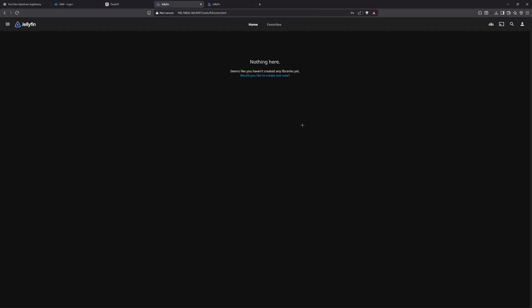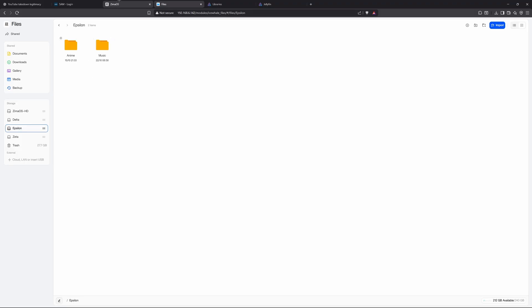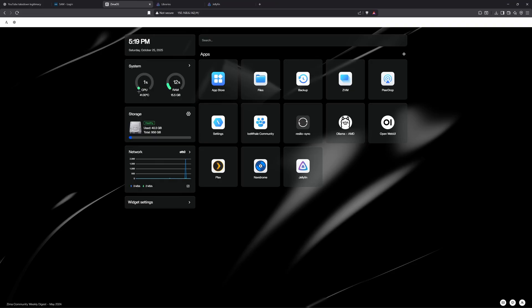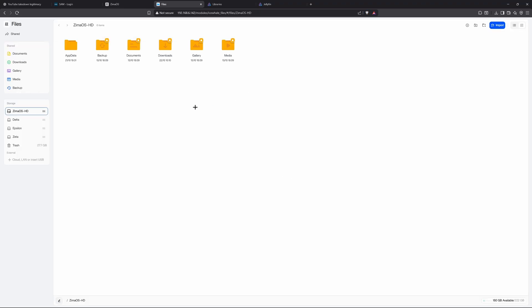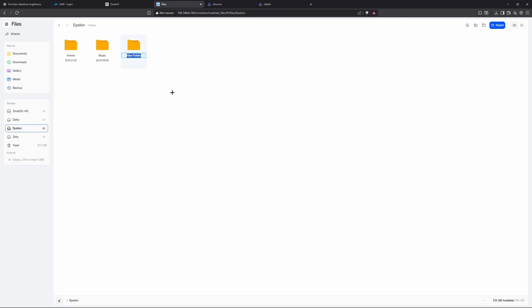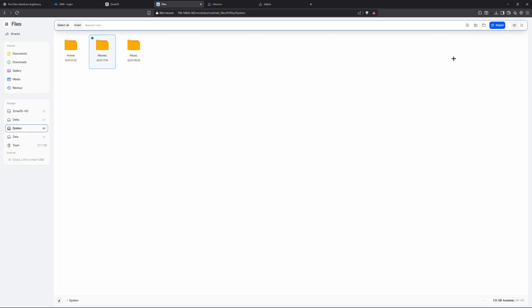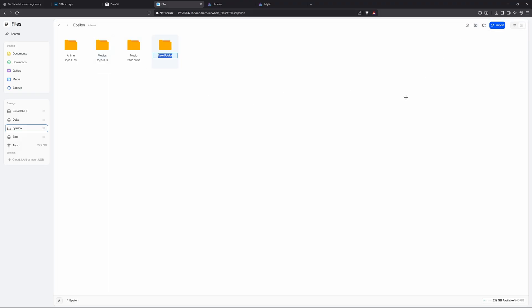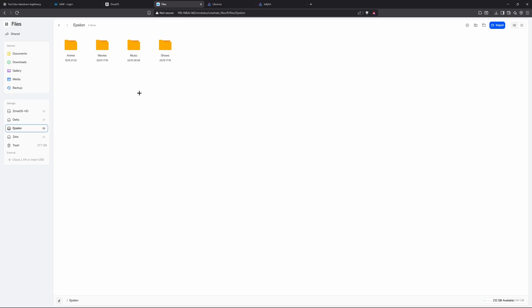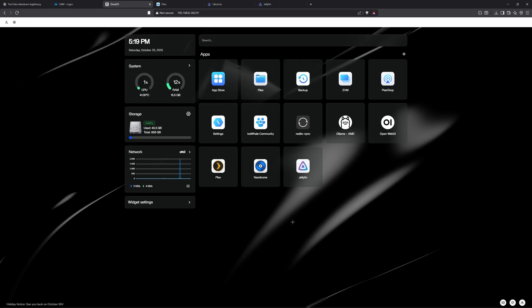You're going to want to go back to Symbol OS and open Files. Then you're going to go to a drive where you want your movies and TV shows to be in. Create a new folder and type in Movies and Shows. Once you have that set up, you want to go back to the Symbol OS dashboard.